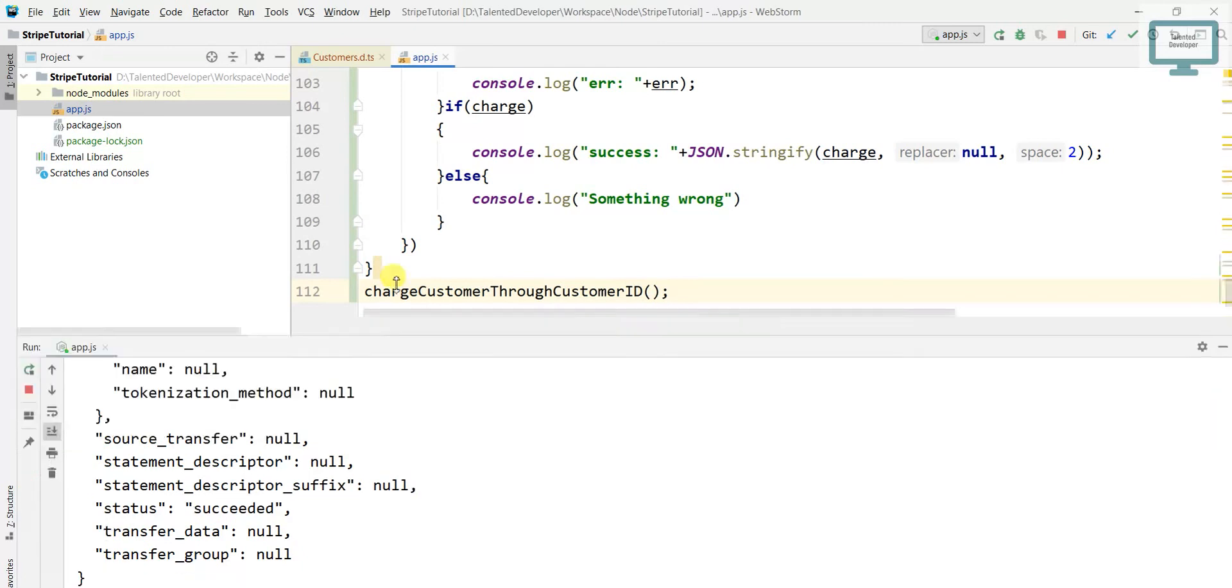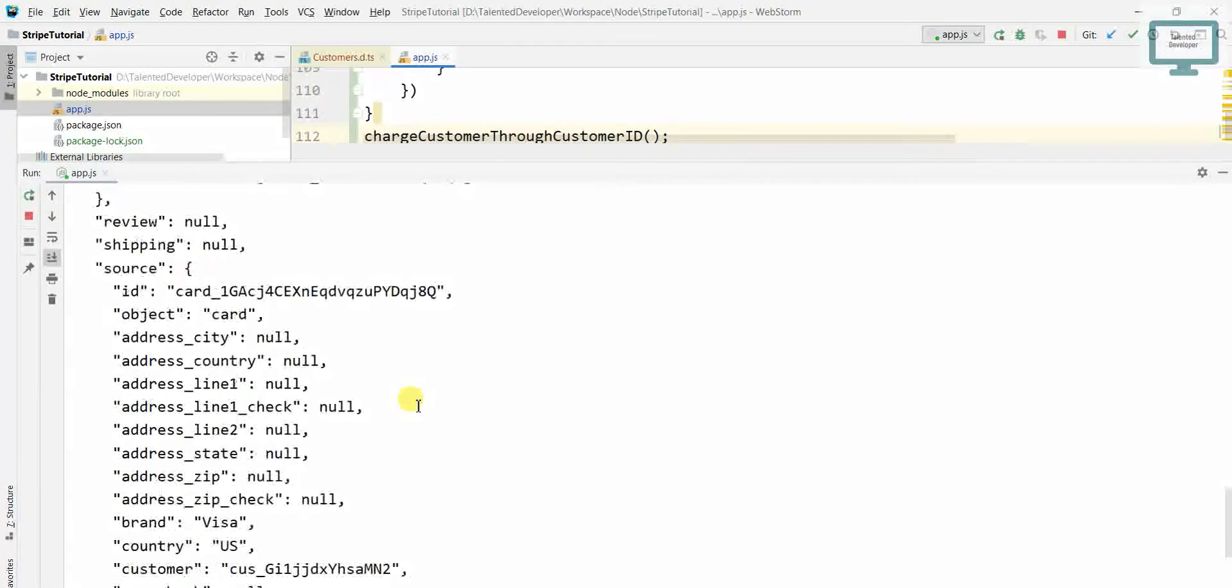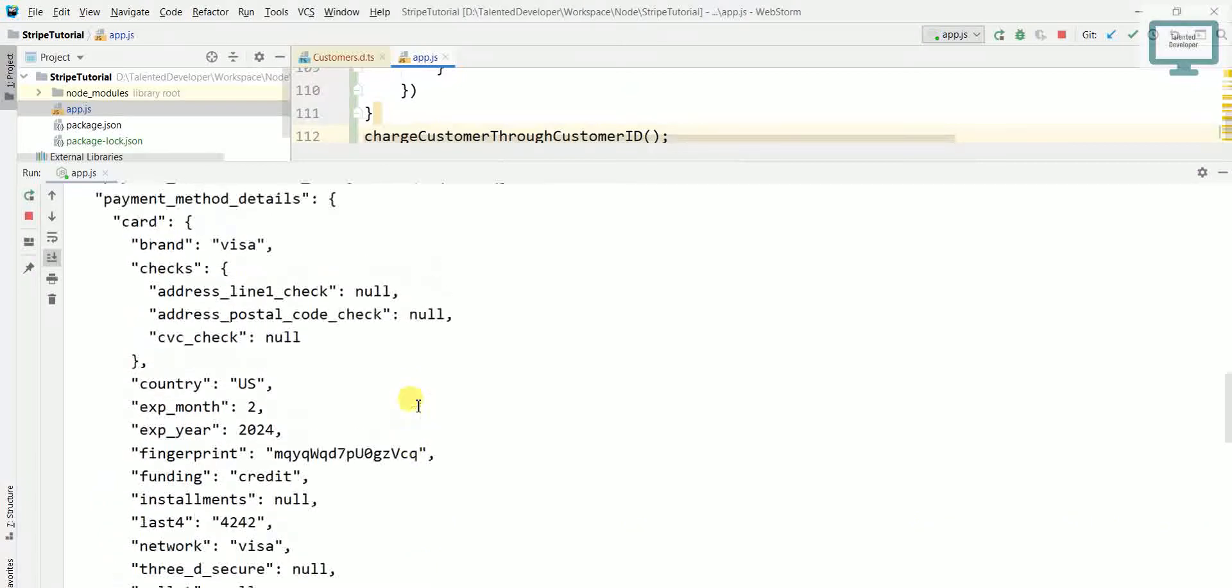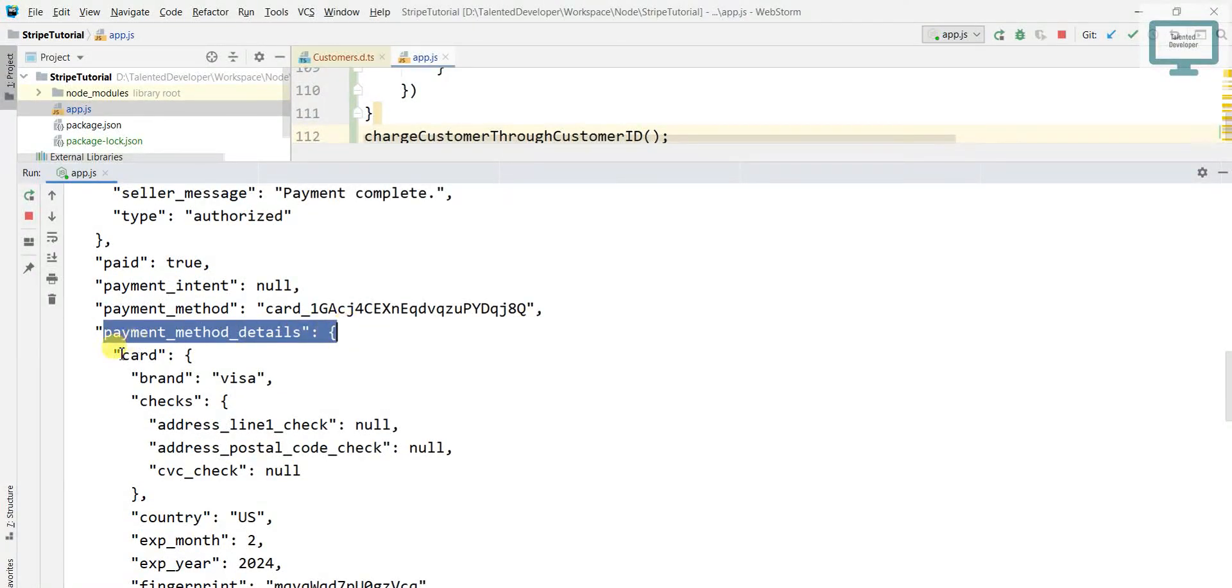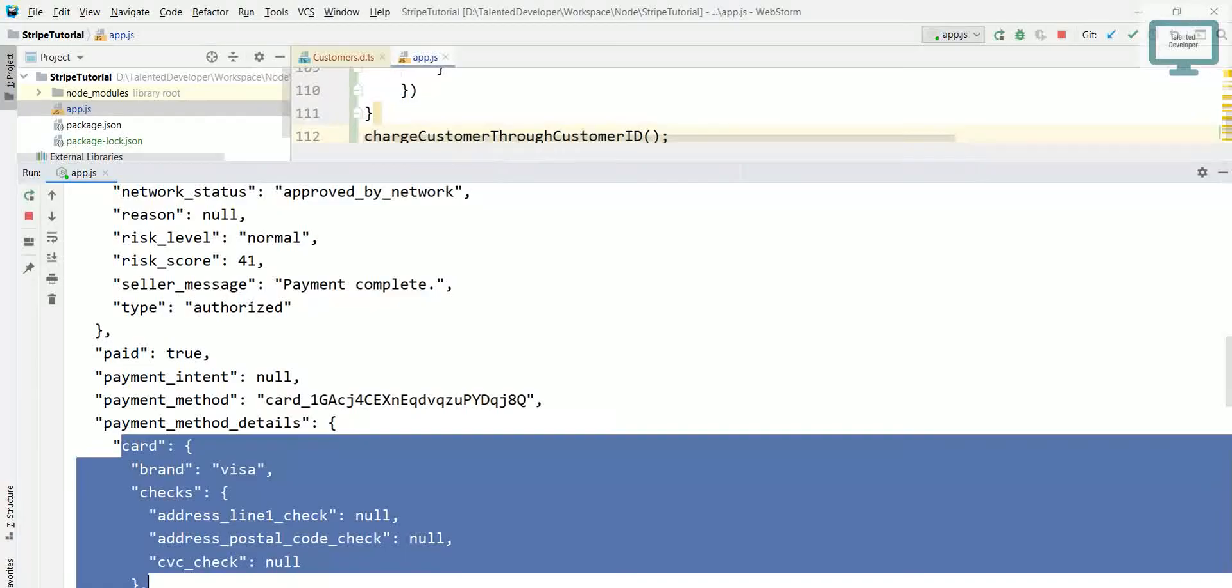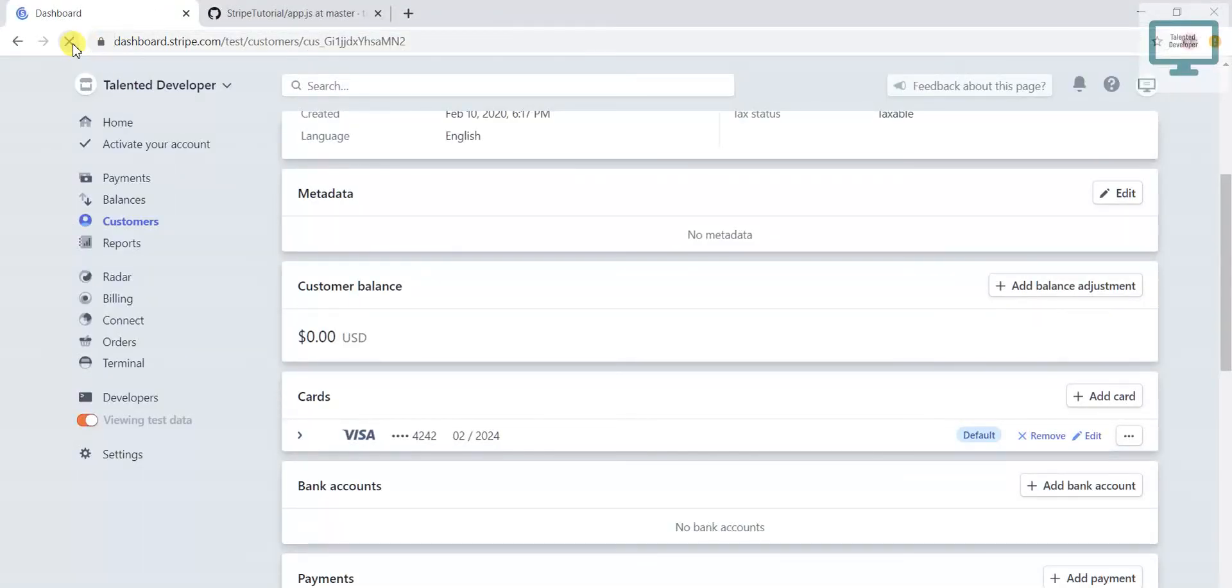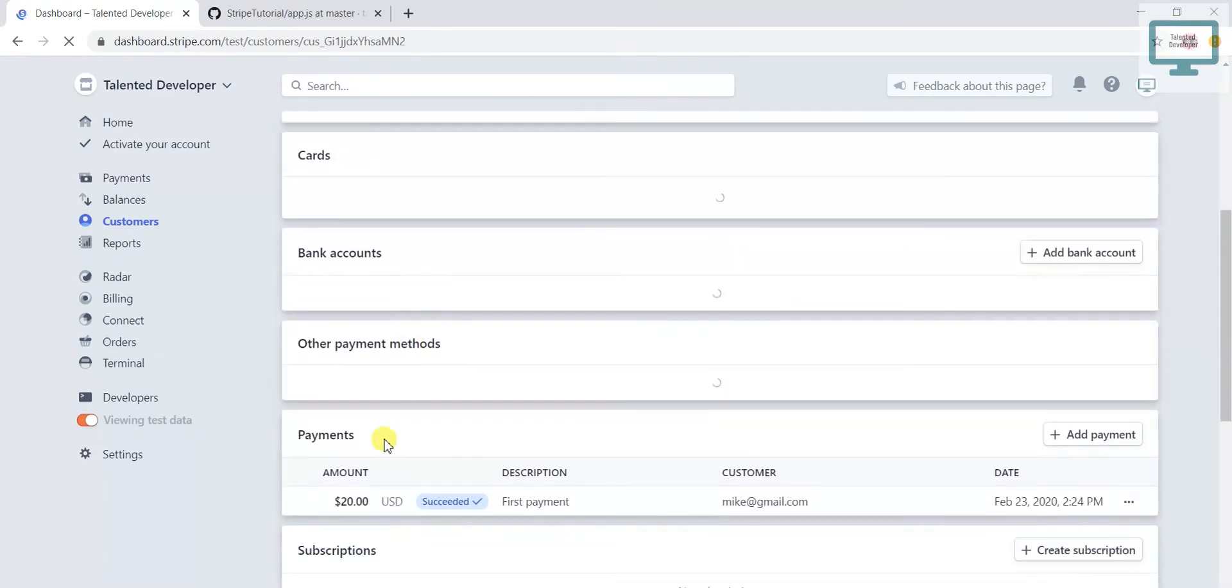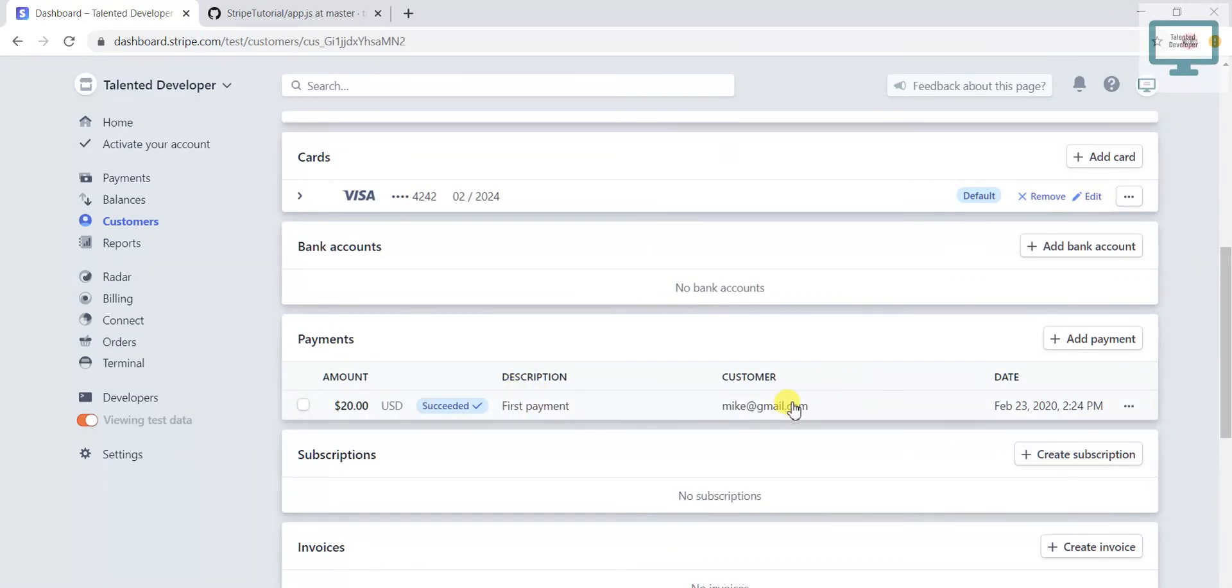Once you run, here you can see we got response, all the response like payment meta details. We used card, so what I will do, I will just refresh this one. Once you refresh here you will see all things.